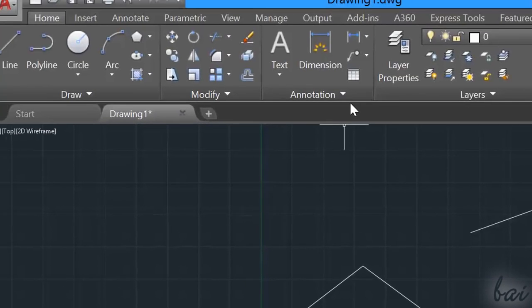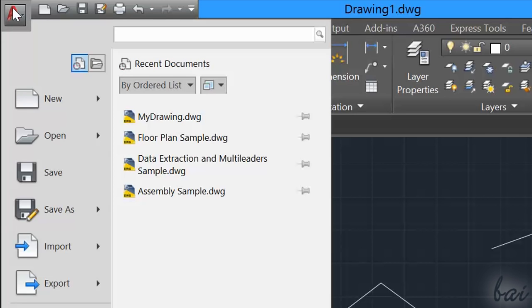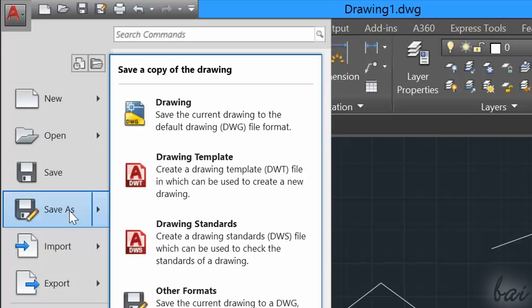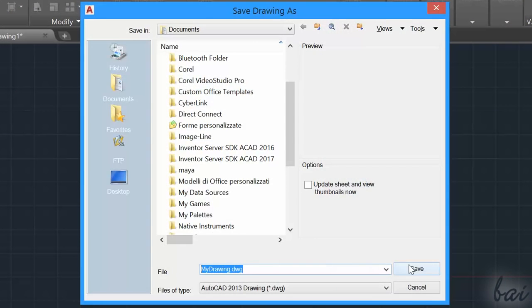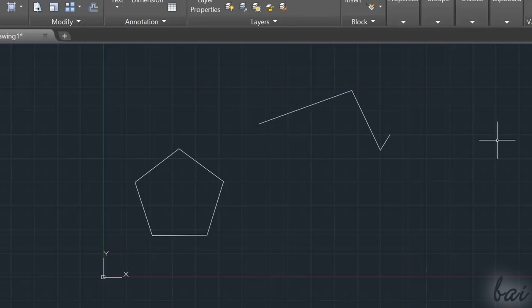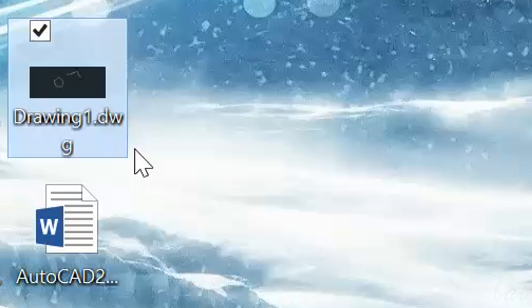Once your project is finished, save it, going to the AutoCAD icon in the top left corner and then to Save As. These are saved in a .dwg format and can be opened in a future session of AutoCAD.